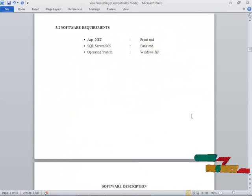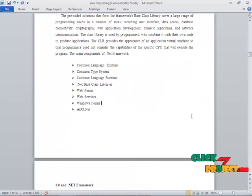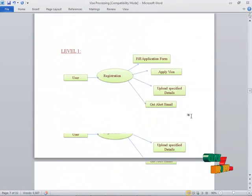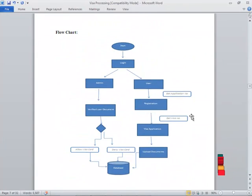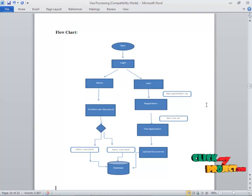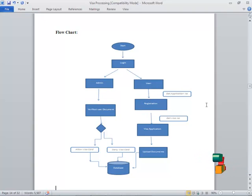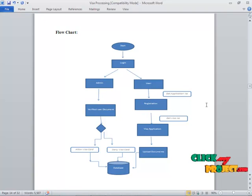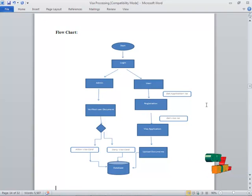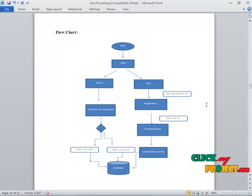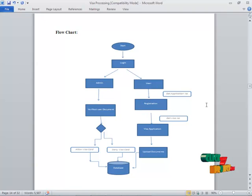Next, we are going to see about the data flow diagram. This is the data flow diagram for the visa processing system. First, we are going to start the process. Then, log in to our prompt. There are two logins: one admin, other one is user.